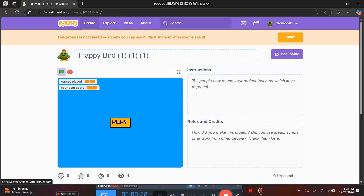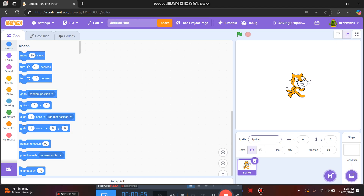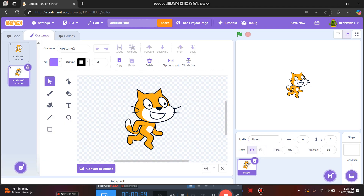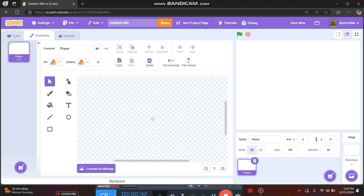We'll start by creating a new project. We can rename sprite one to 'player'. We can delete the default cat sprite and rename it here to 'player'.